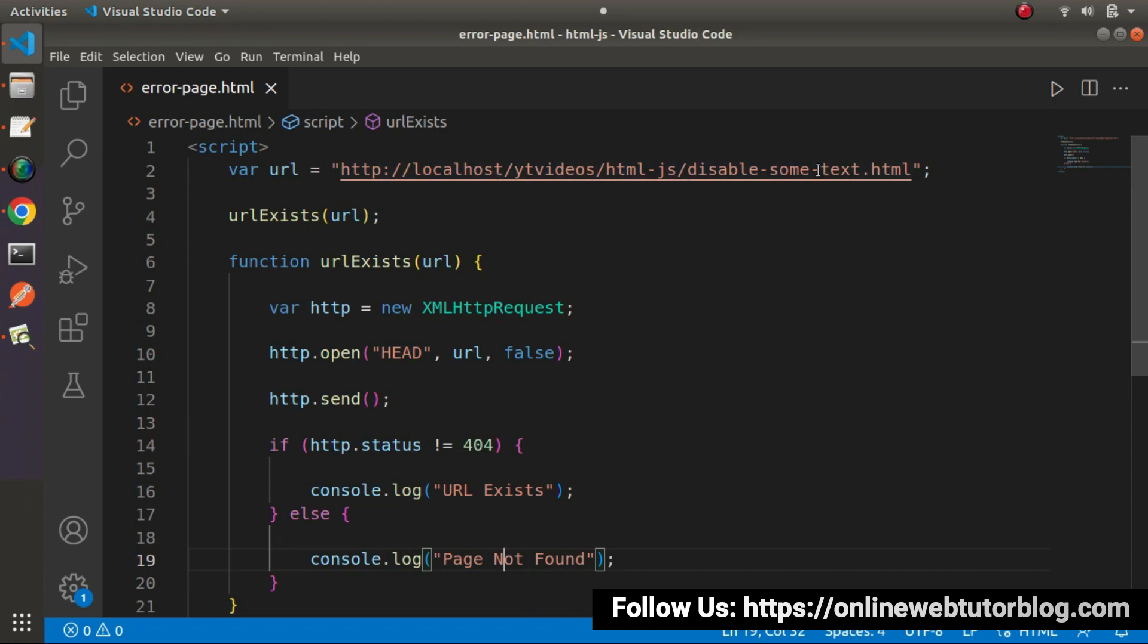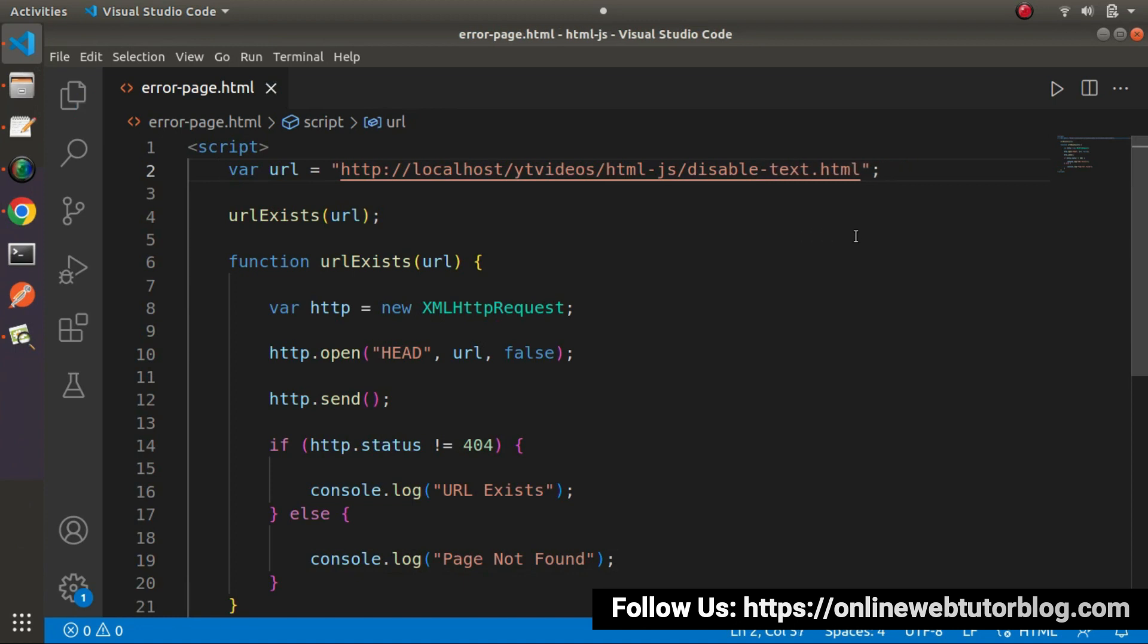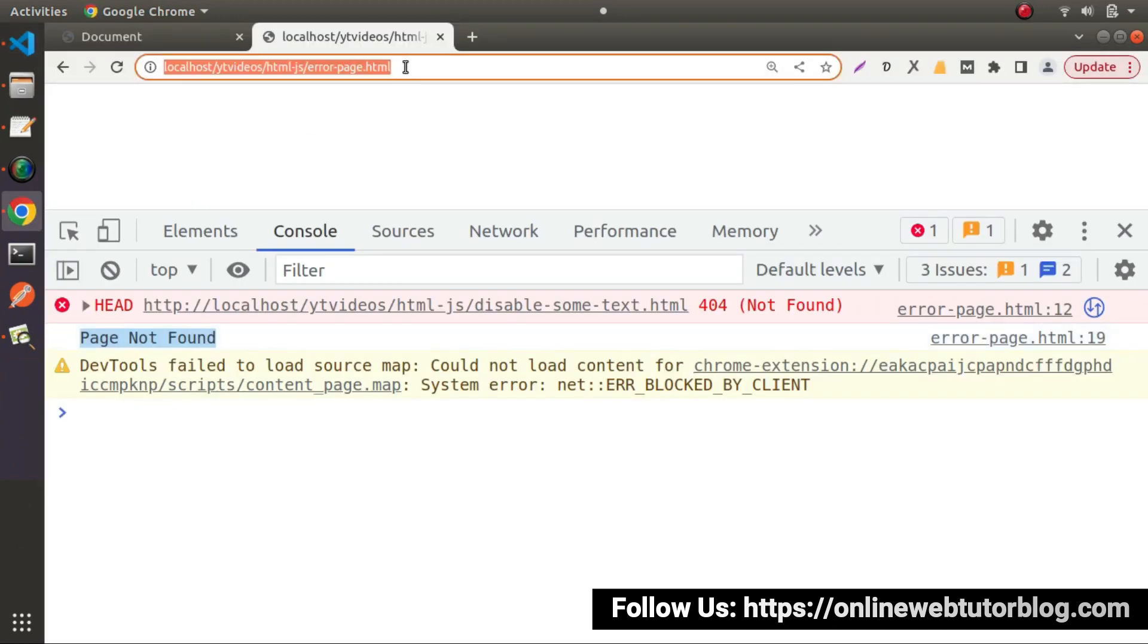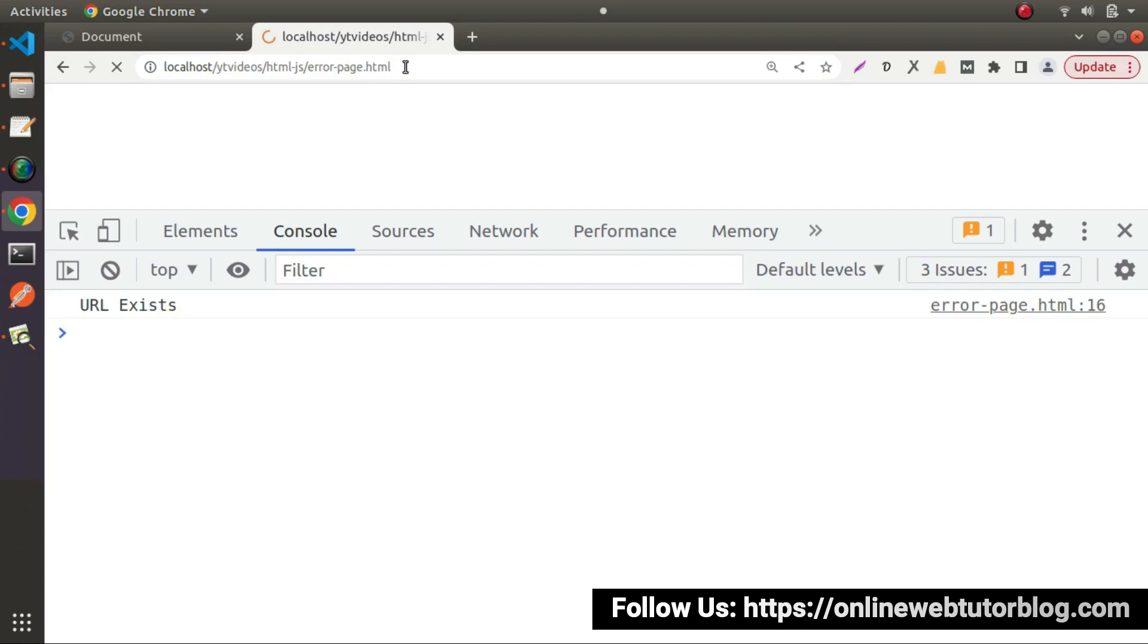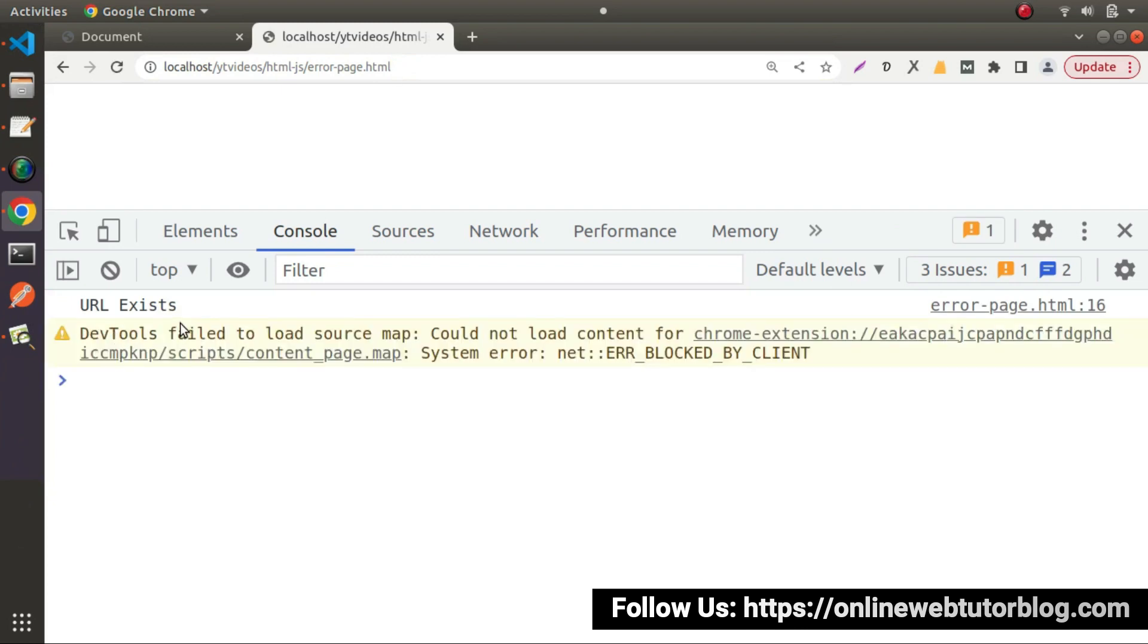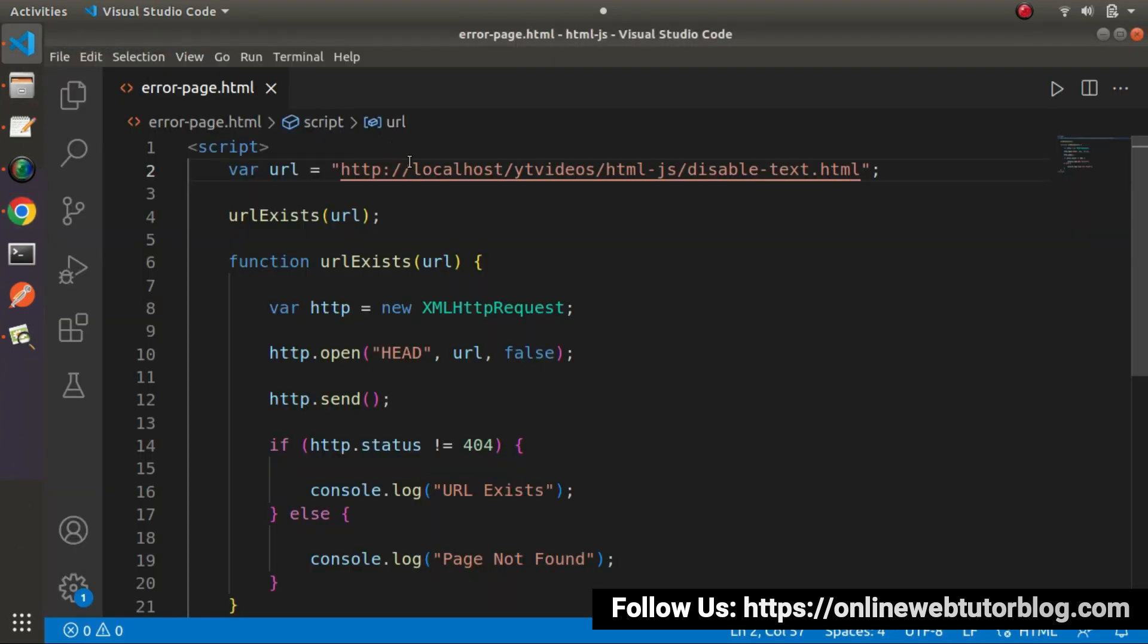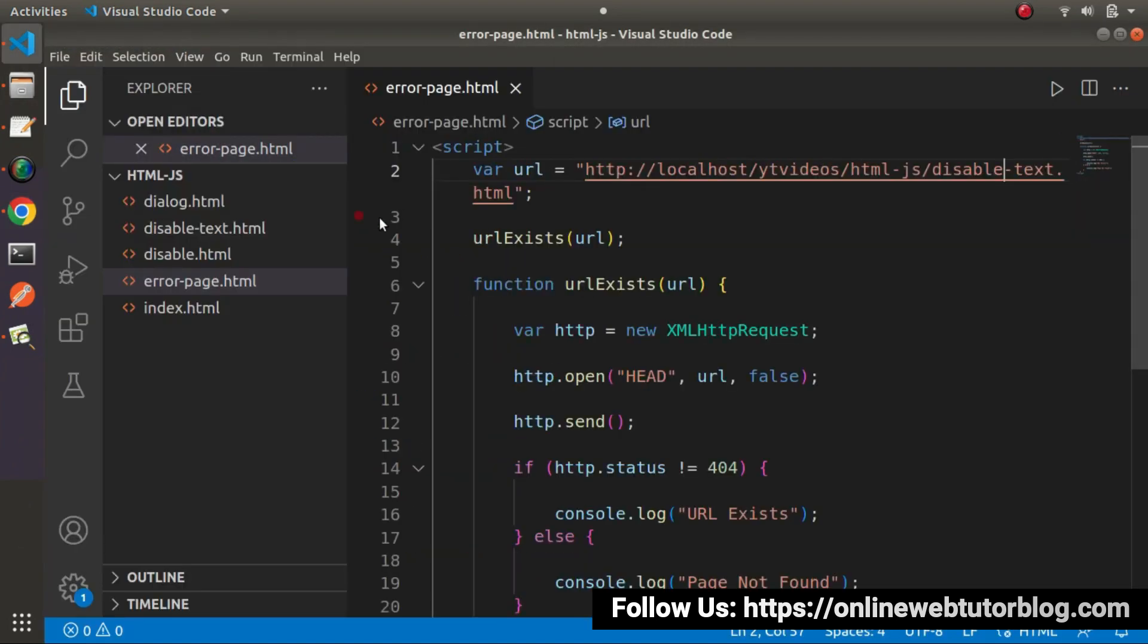Now let's go and remove this 'some' here. So disable-text.html. Go and reload. And url accessed.